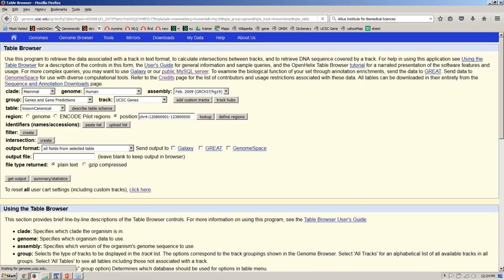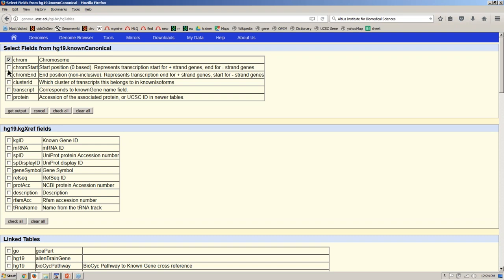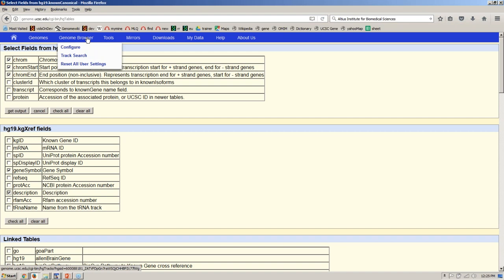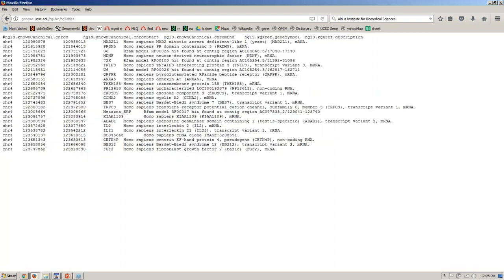The knownCanonical table gives us just a single item per gene. We're going to use 'selected fields from primary and related tables' with the Get Output button to pull down gene coordinates, the gene symbol — for example BBS7 — and a short description from the very first line on the gene details page, which pulls information from NCBI RefSeq. Hitting Get Output shows the results: genes from chromosome 4 including BBS7, the Bardet-Biedl syndrome 7 gene, as well as BBS12, Bardet-Biedl syndrome 12.